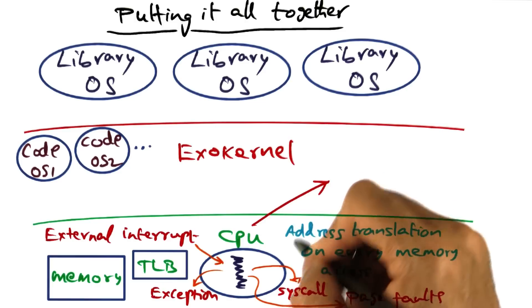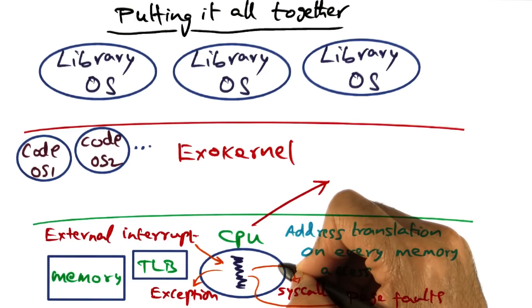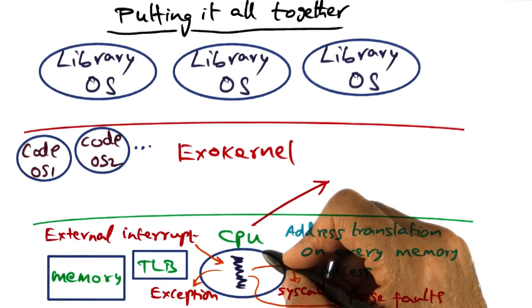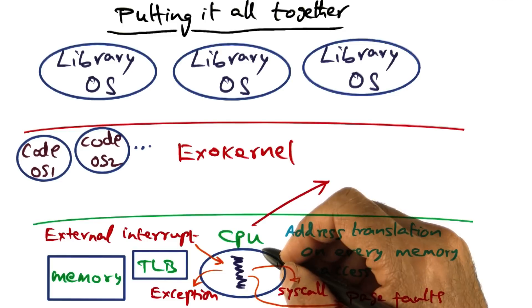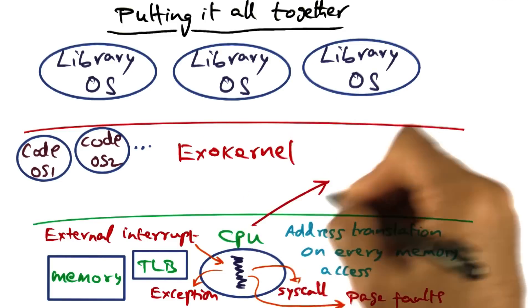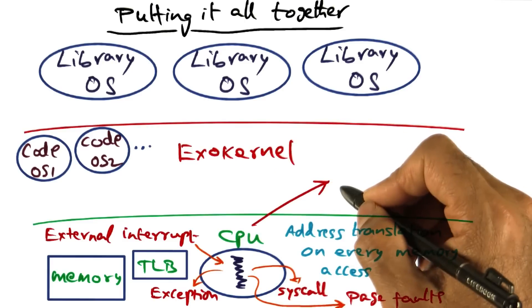All such discontinuities essentially result in the CPU incurring a fault or a trap, and the trap is fielded by exokernel.